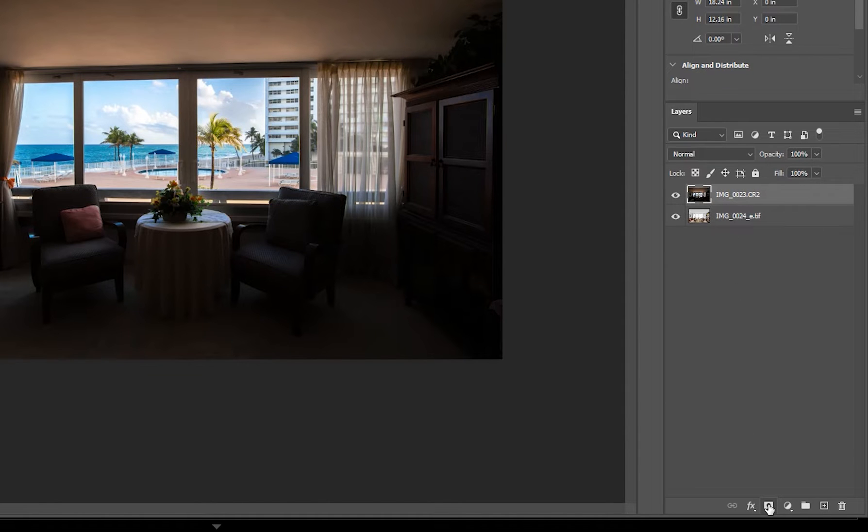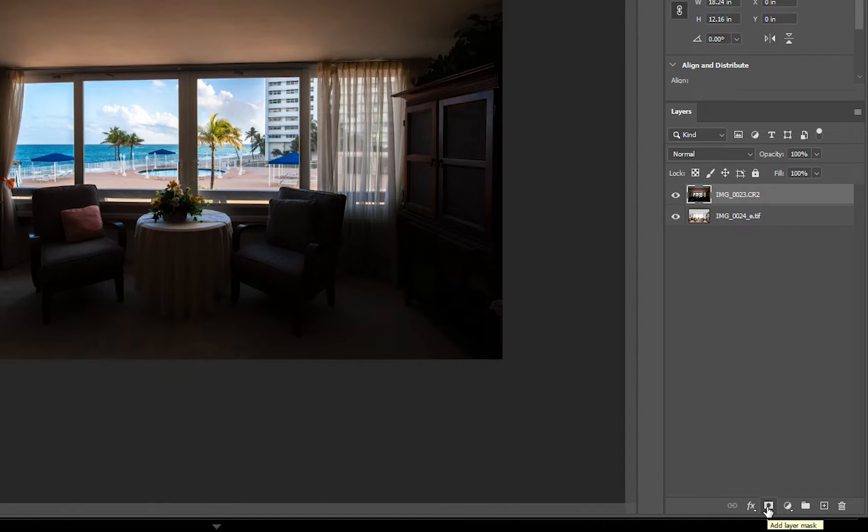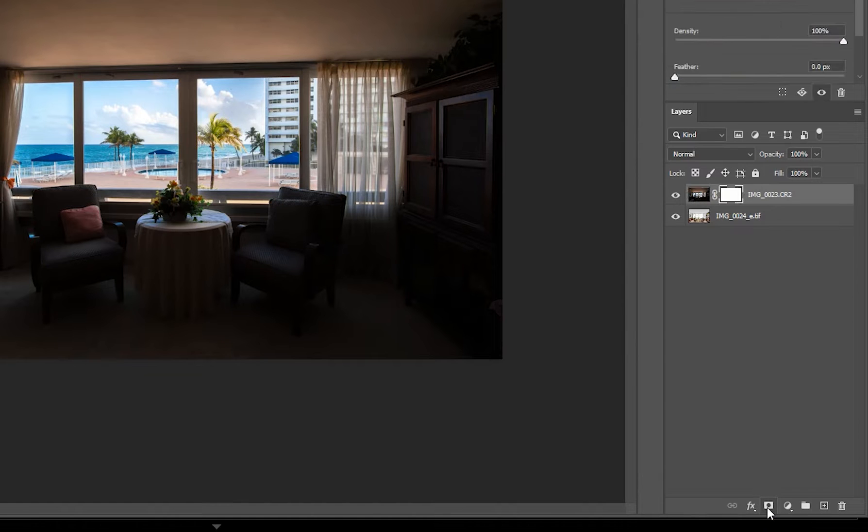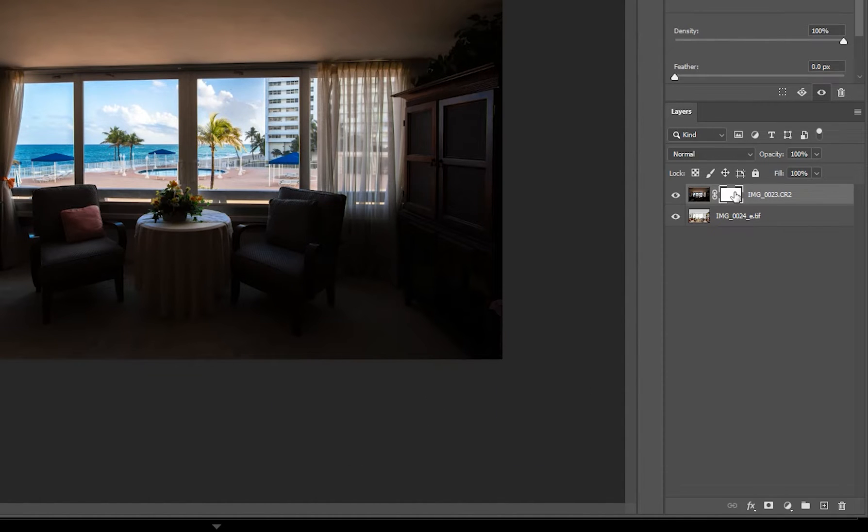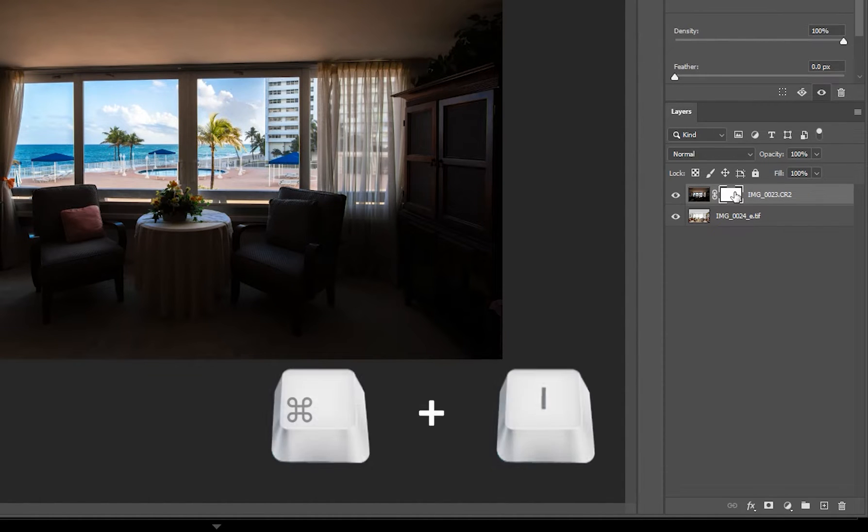Then, select the window view layer and add a layer mask by clicking this button right here. Then I'm going to invert the layer mask by clicking CTRL plus I or CMD plus I on your keyboard.